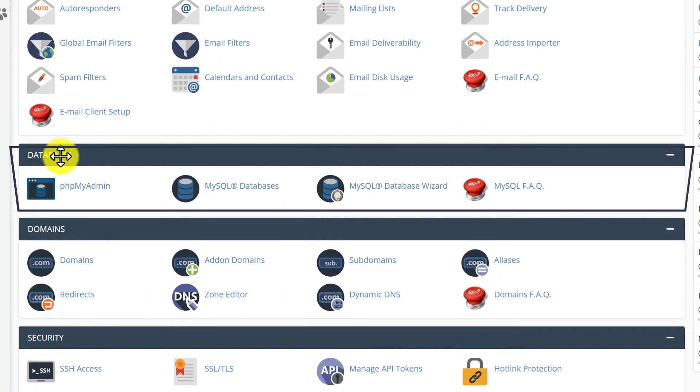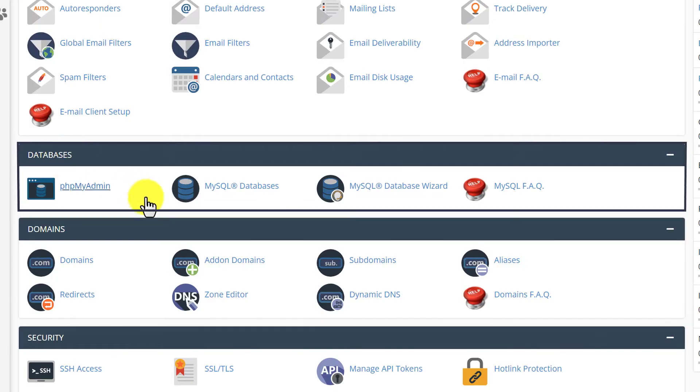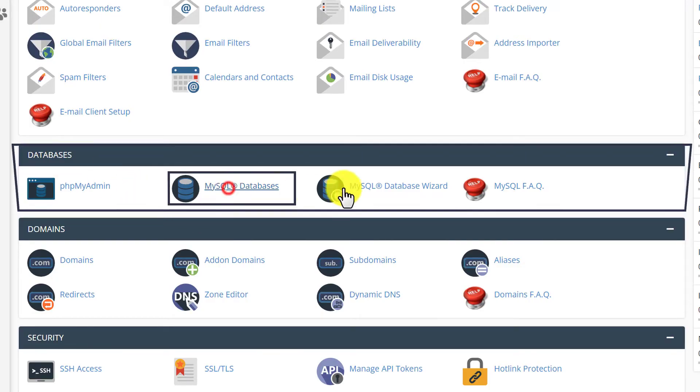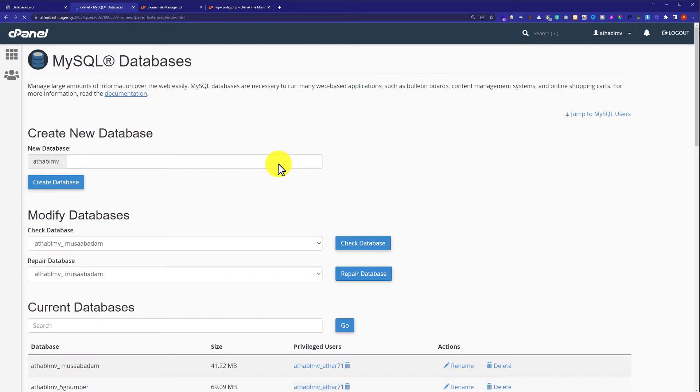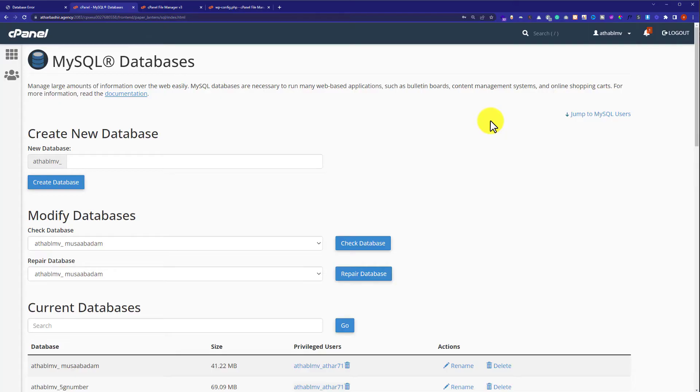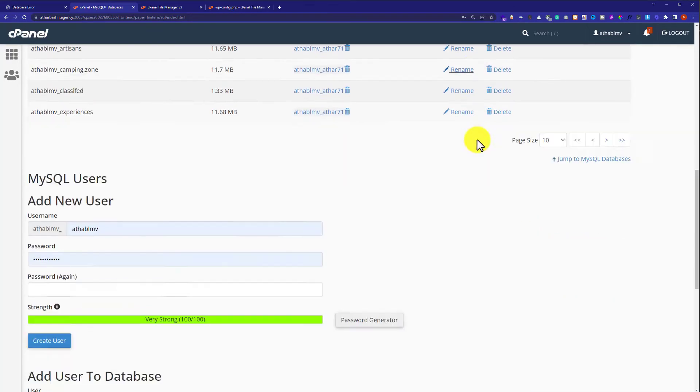After going back to the cPanel dashboard, we are going to scroll down to the Databases section and click on MySQL Databases. After that, we will scroll down to the Current Users section.